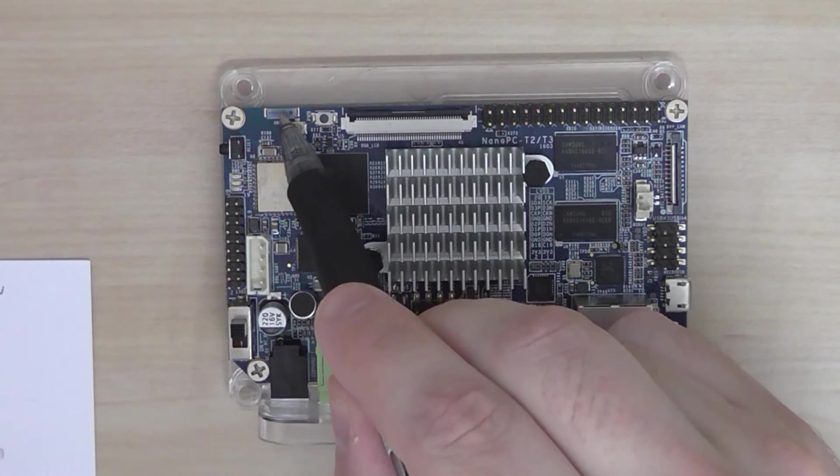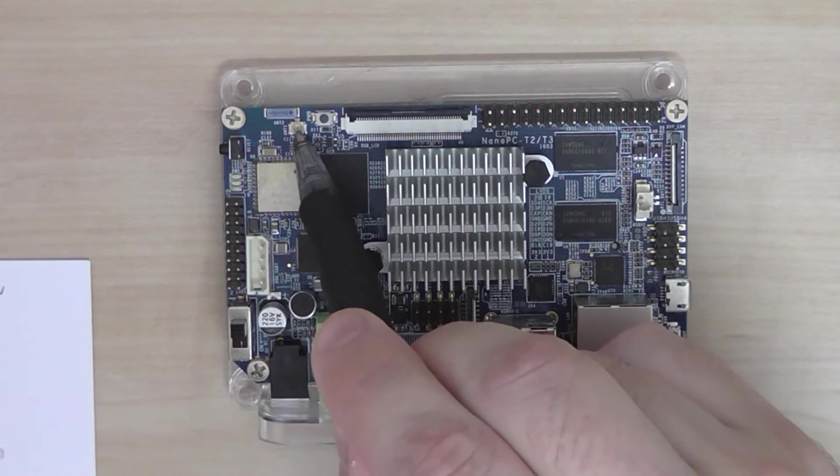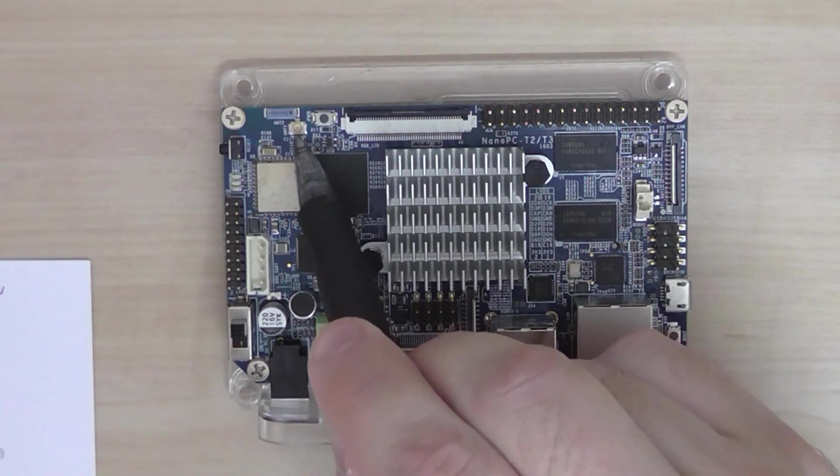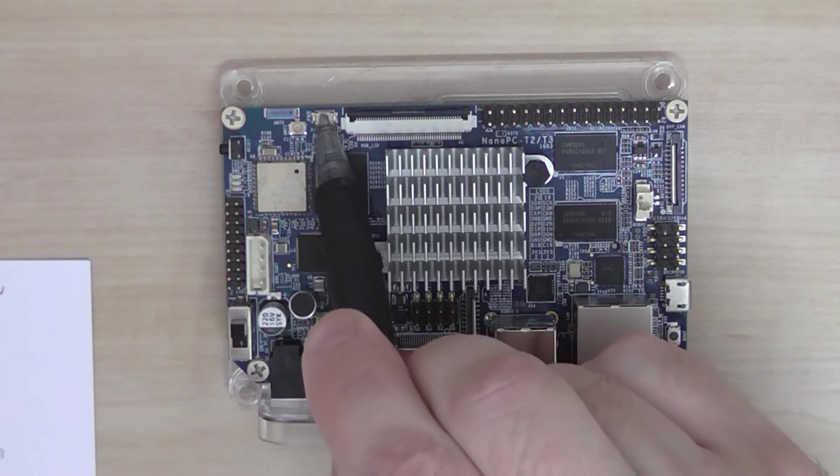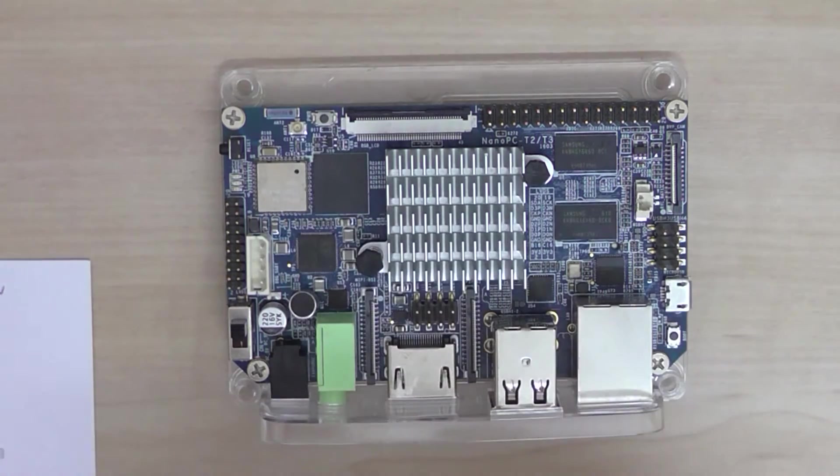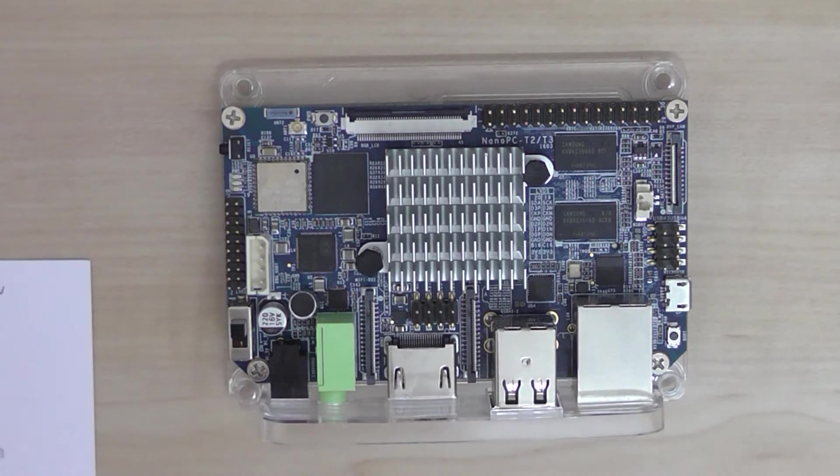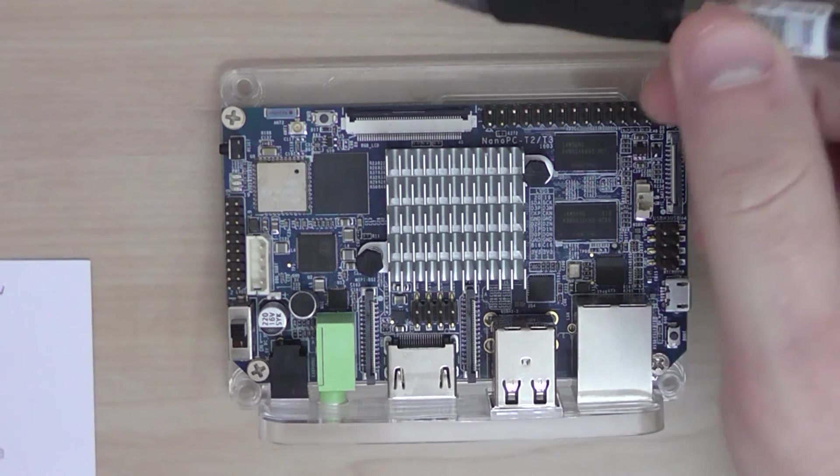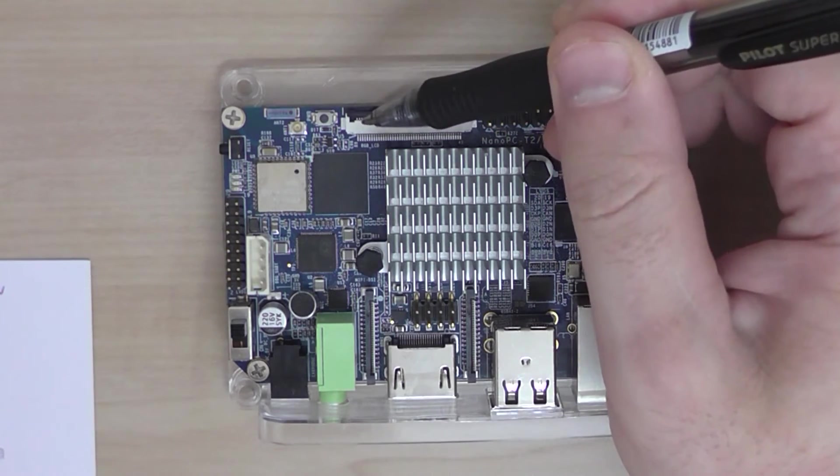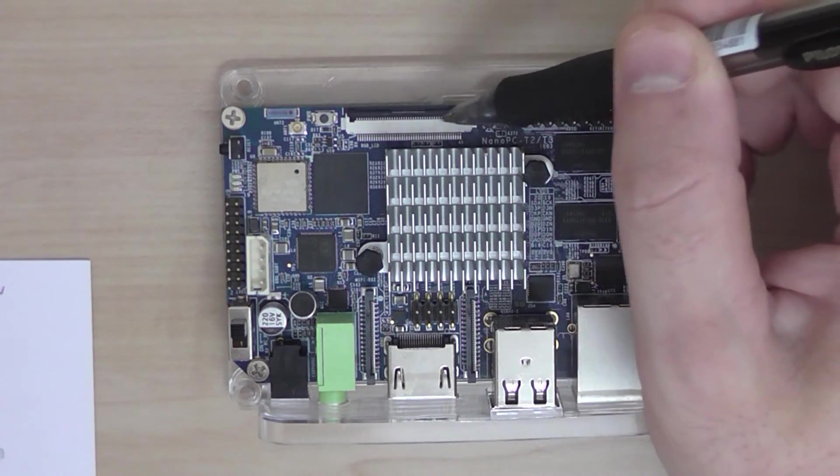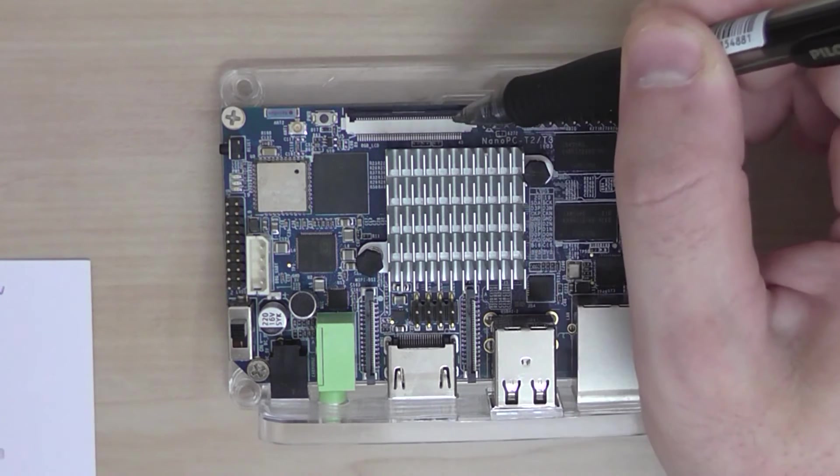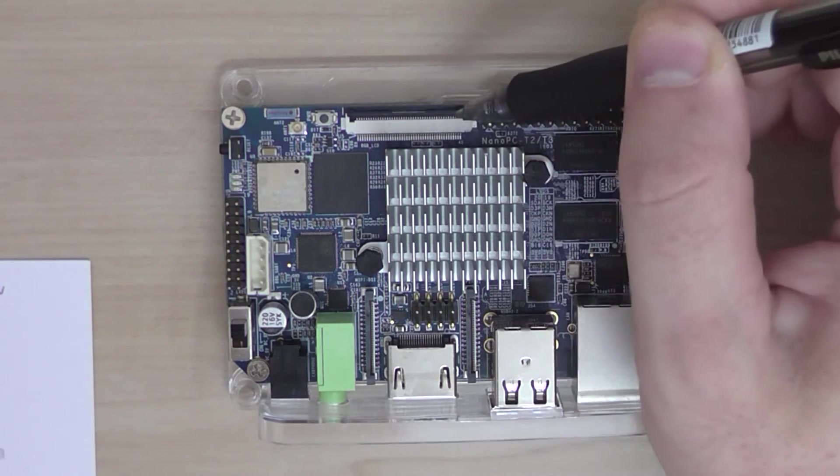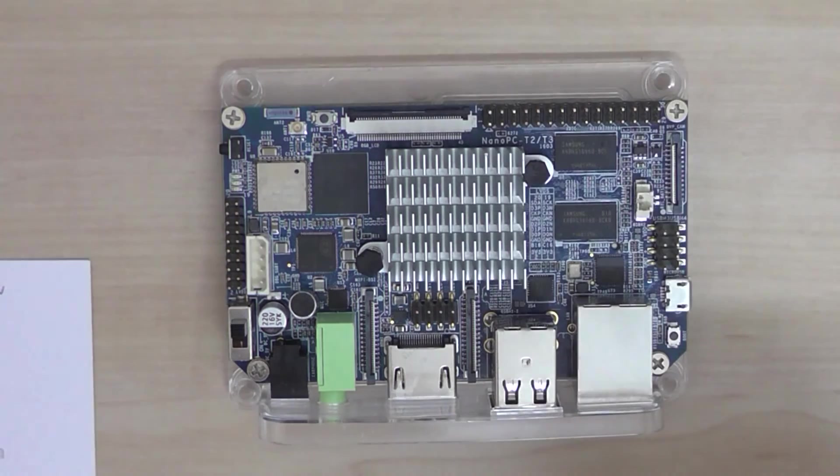On the side you have the reset button here, onboard antenna, an optional socket for external antenna, an additional power button, and you have an RGB LCD interface here for connecting an external screen.